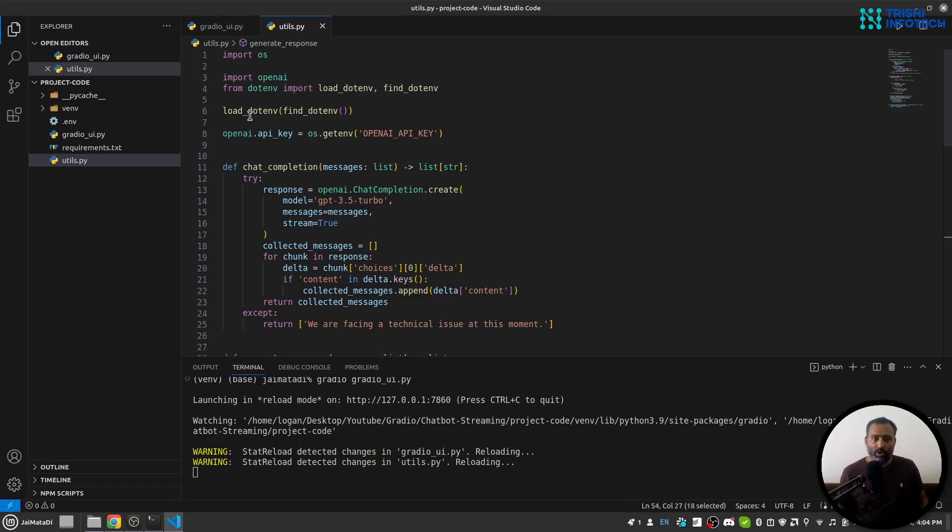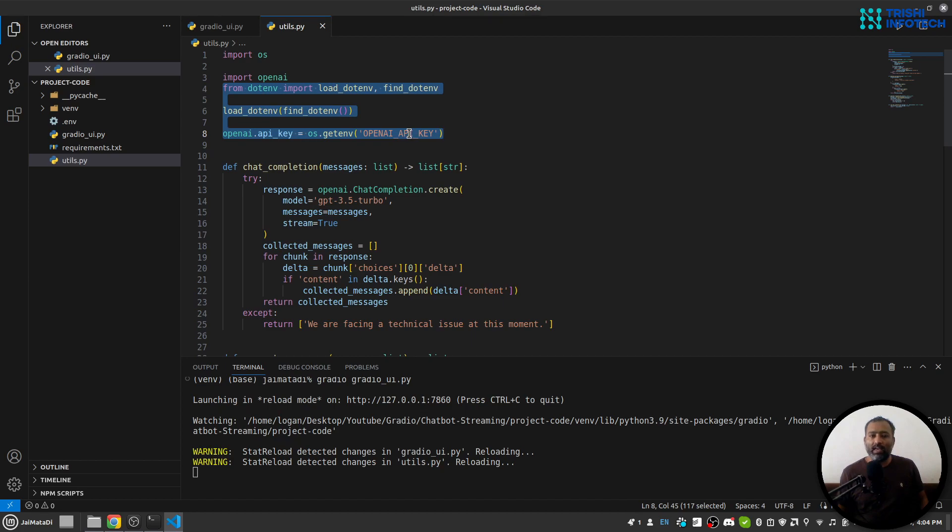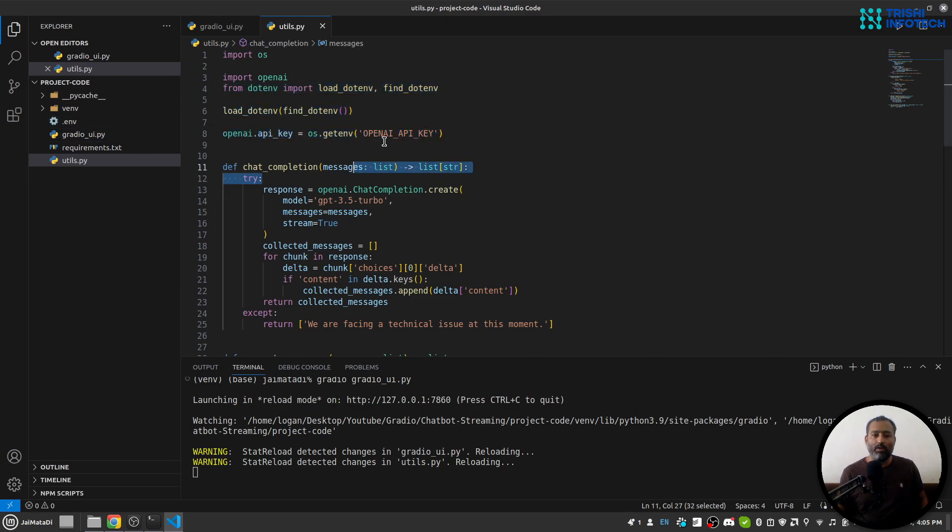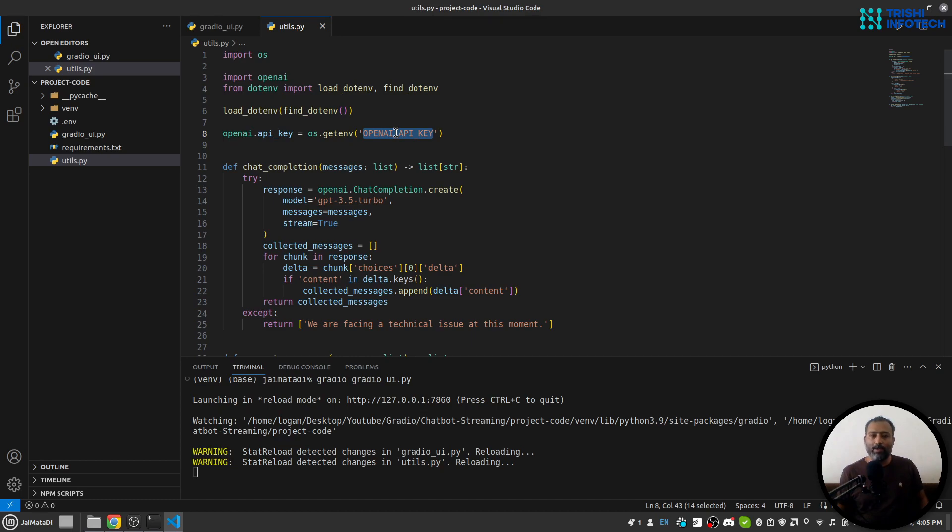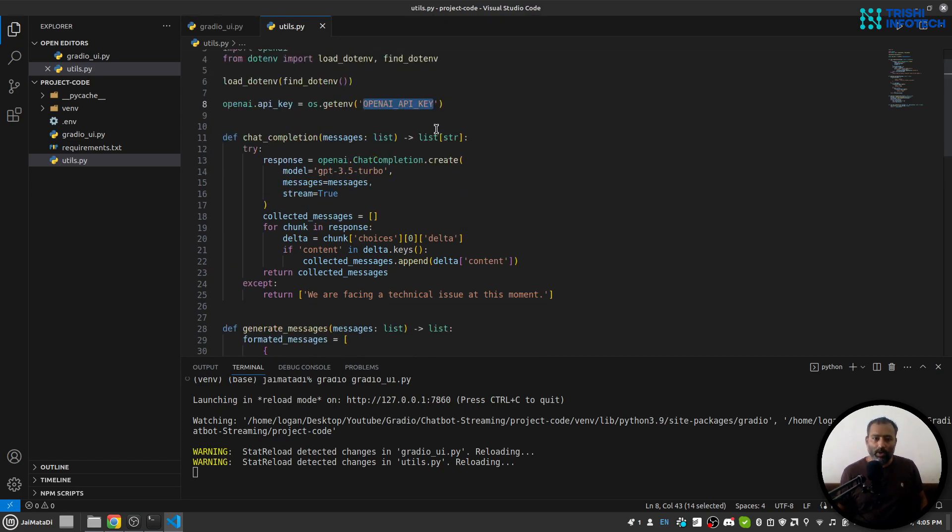One small thing I am not sure I have mentioned or not: I am reading my OpenAI API key from an environment file. So I have this .env file which will have this key, and the value will be my OpenAI API key. In order to read this OpenAI API key, you need to install the python-dotenv package as well.